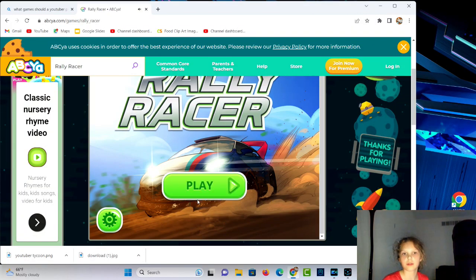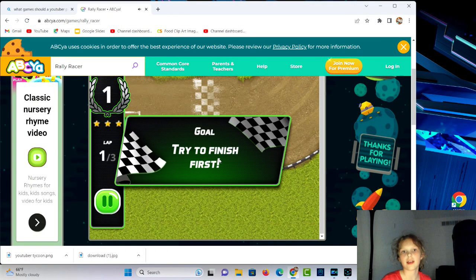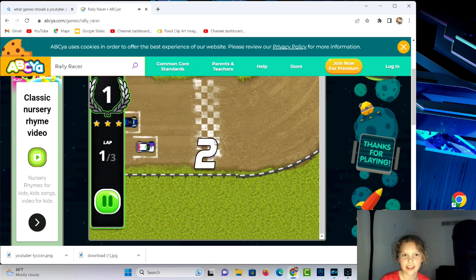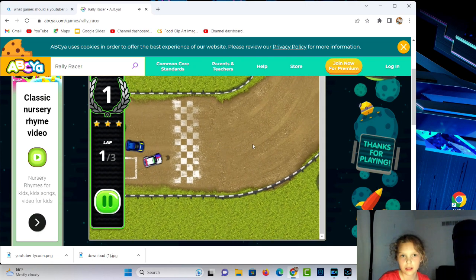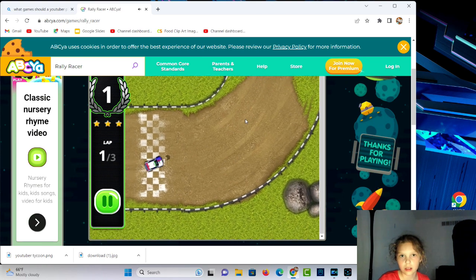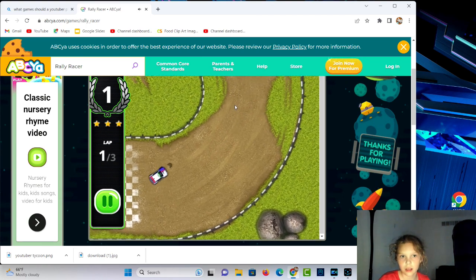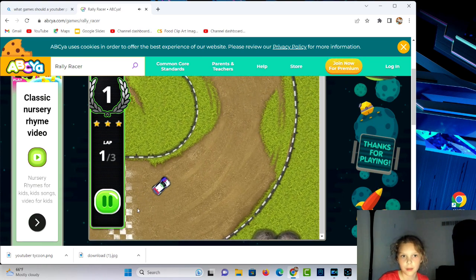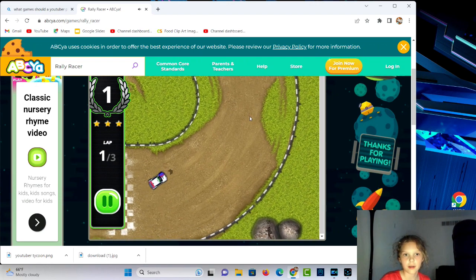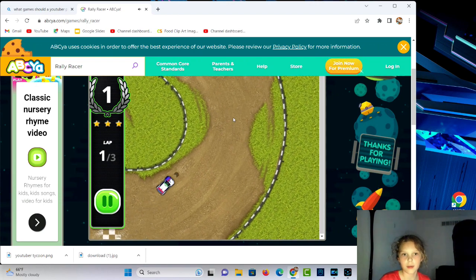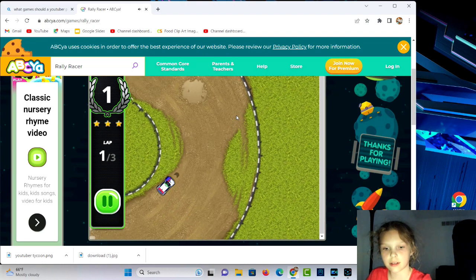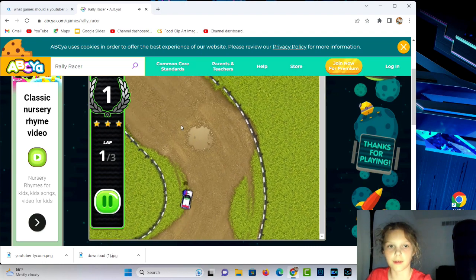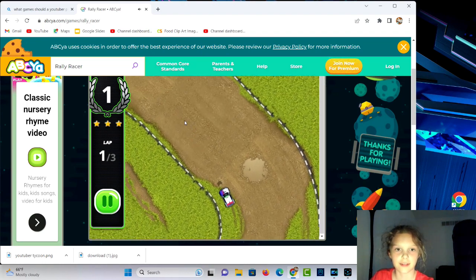Rally Racer, this is what it looks like when you enter it. Okay, let's do this, gotta try and finish it first. It's a race. Am I going the wrong way? How do I make my car go faster? This is seriously boring with my car going so slow.